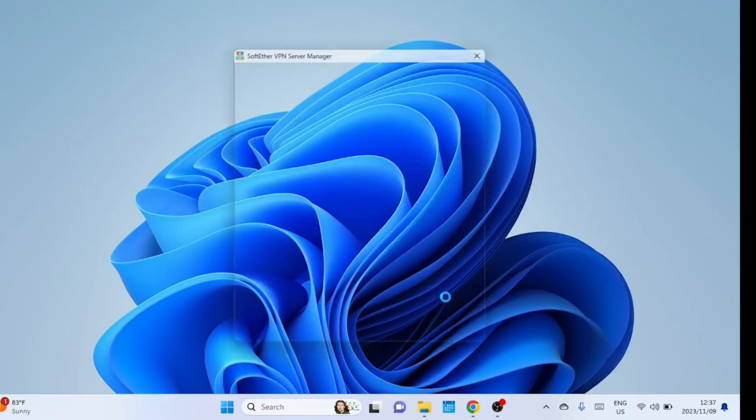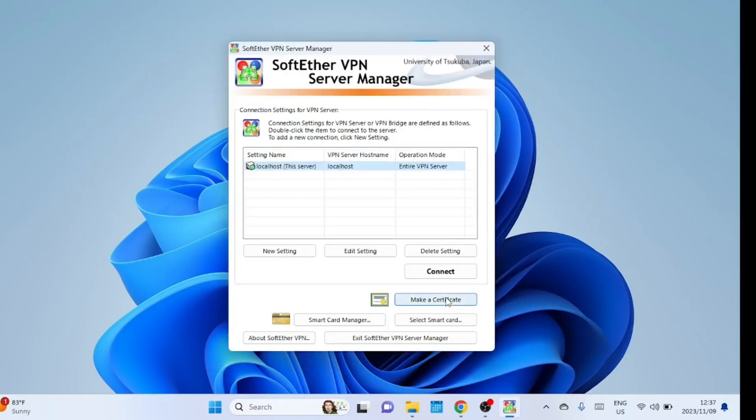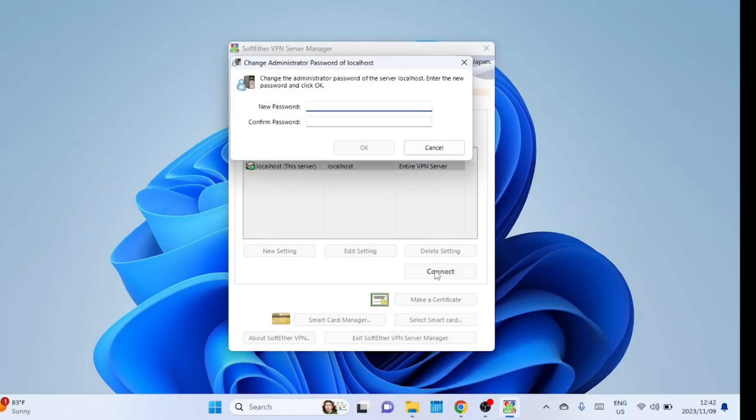With the software installed, it's time to configure our VPN server. When it opens, the SoftEther VPN server manager and you'll see a clean interface. Select localhost this server and hit connect. You will be prompted to create a new administrator password for localhost.